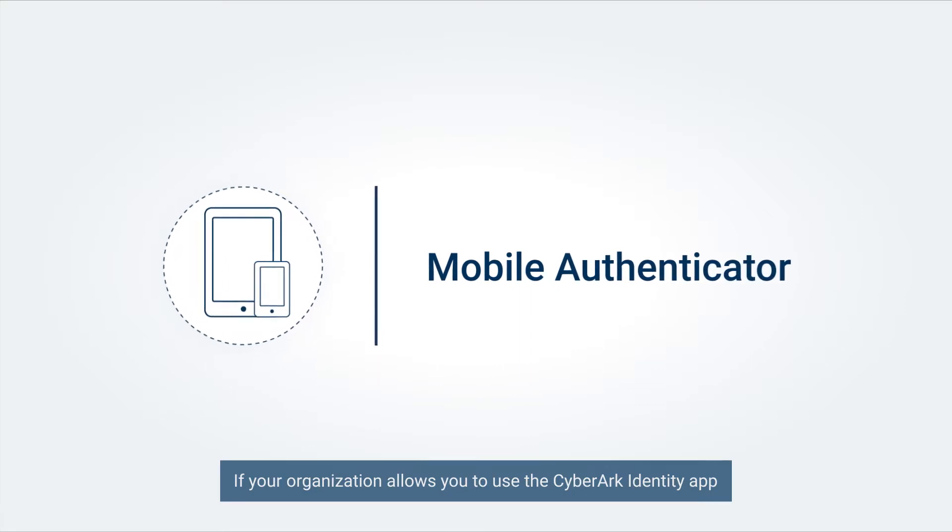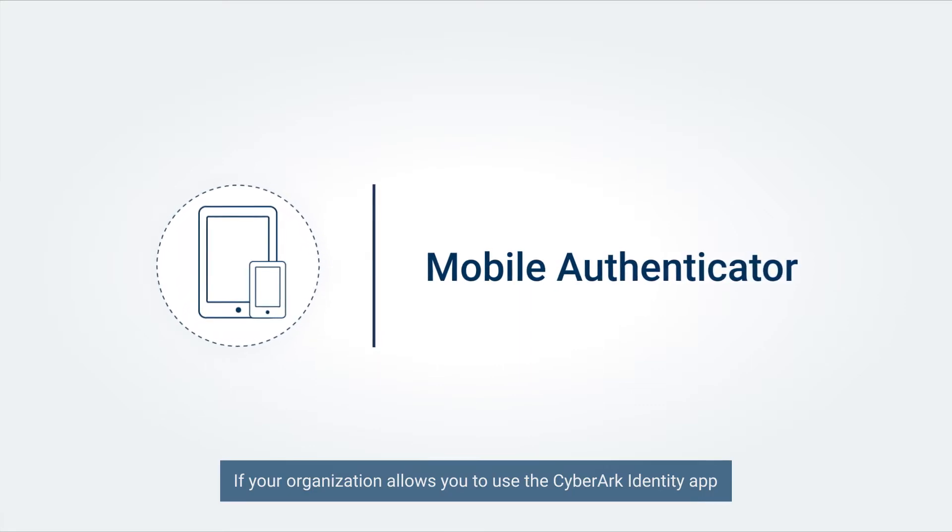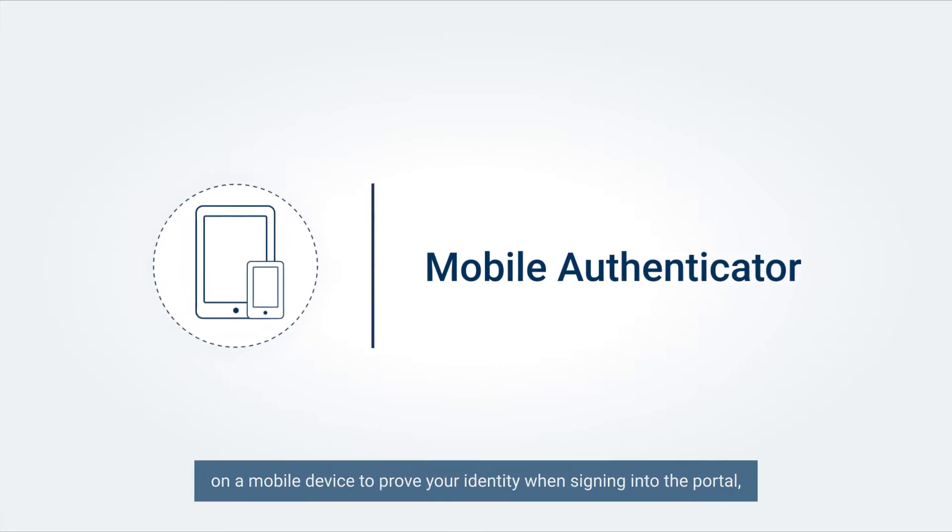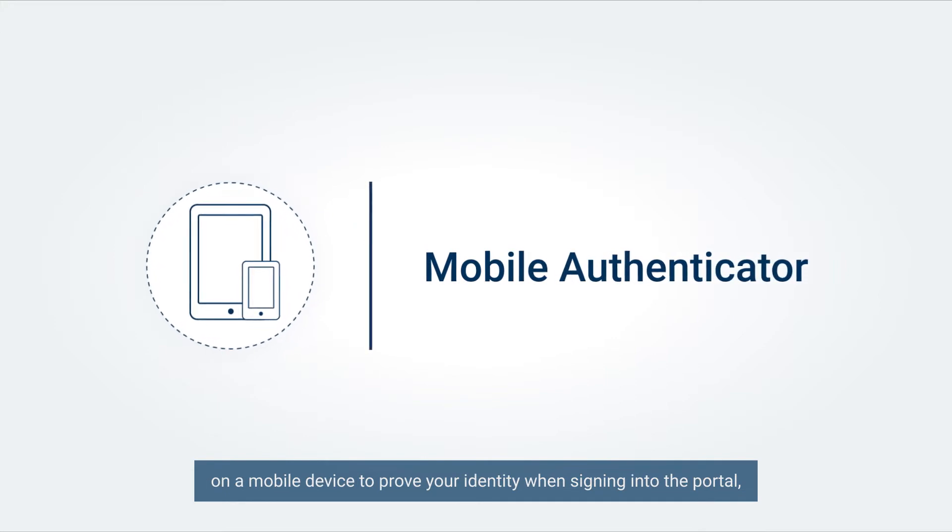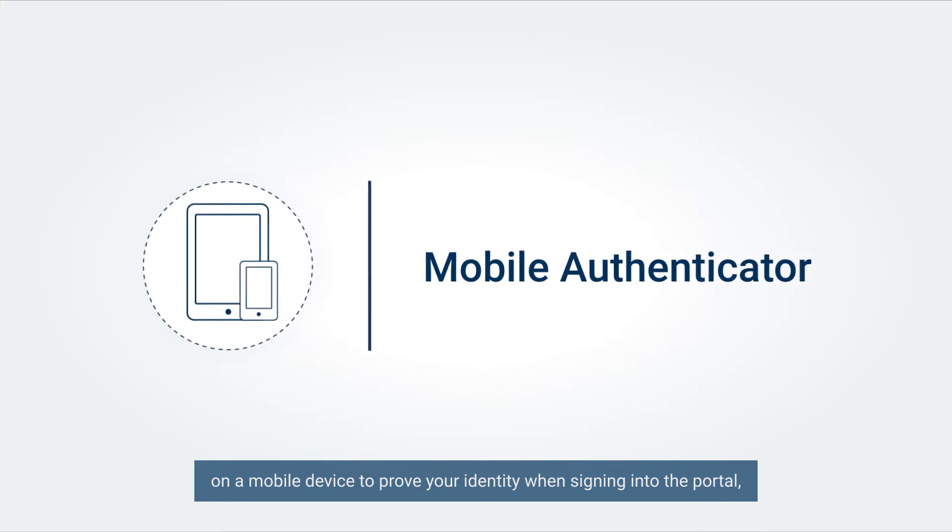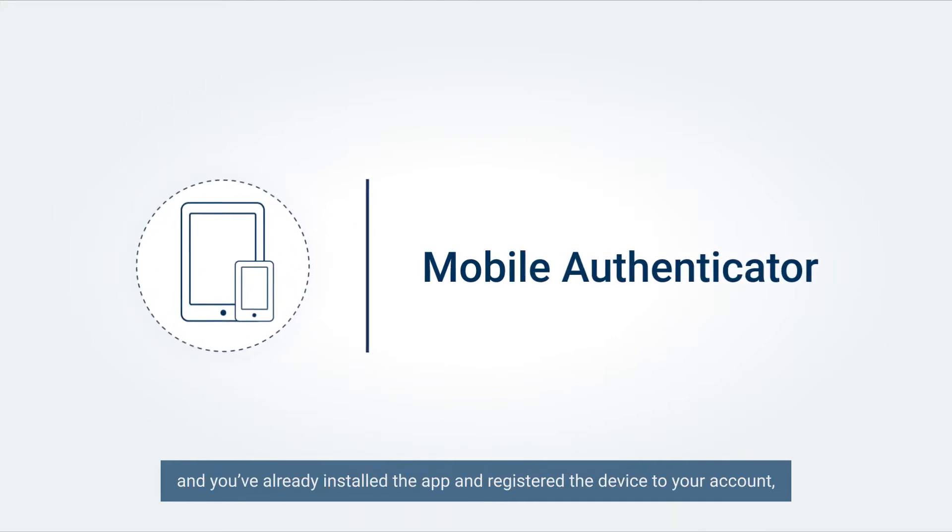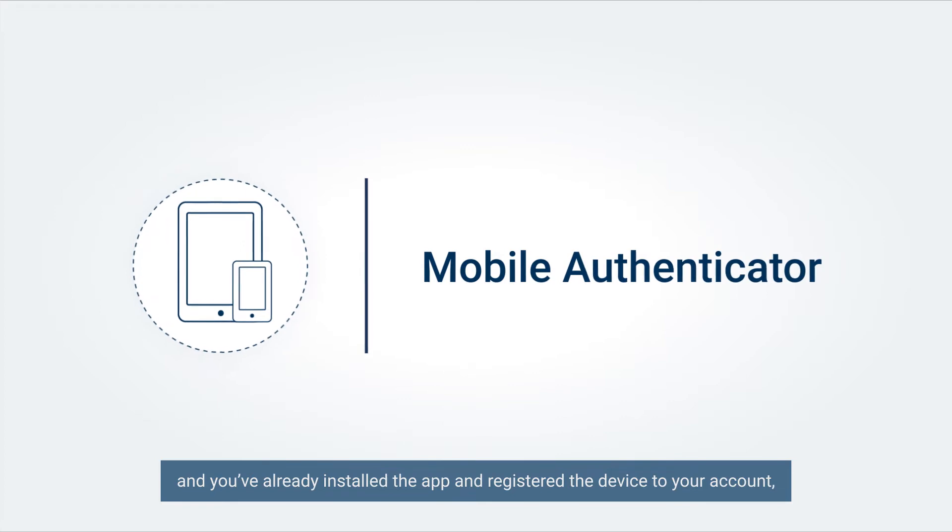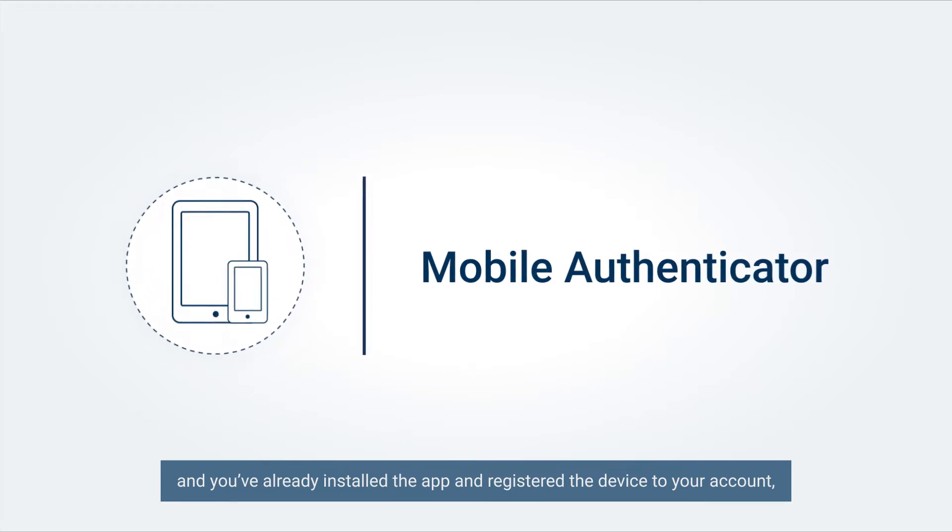If your organization allows you to use the CyberArk Identity app on a mobile device to prove your identity when signing into the portal, and you have already installed the app and registered the device to your account, you'll be ready to use Mobile Authenticator.